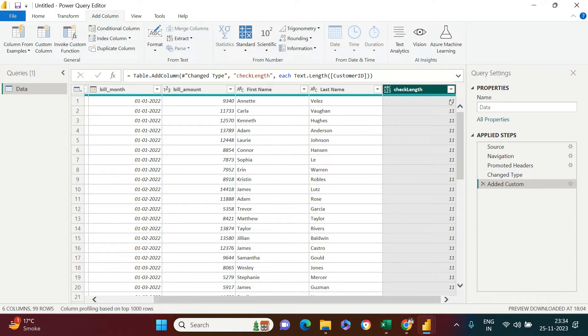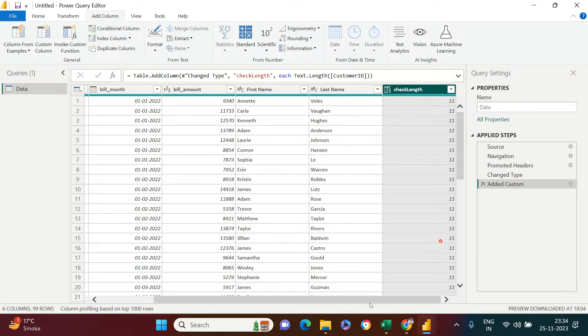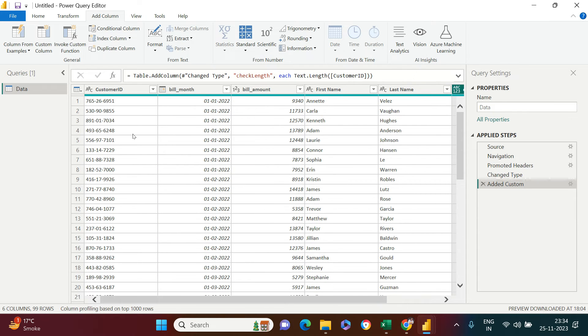Now you see it gives me 11. Quickly go into the filter and see it's always 11, which means this ID is perfect as per the format conformity check.